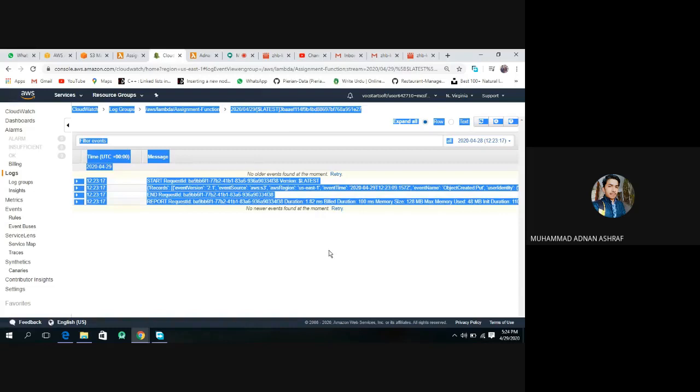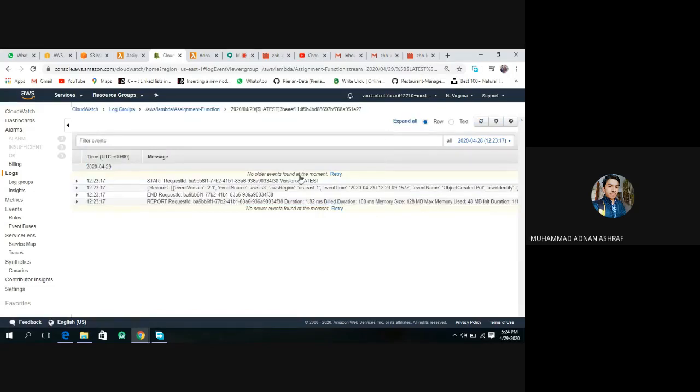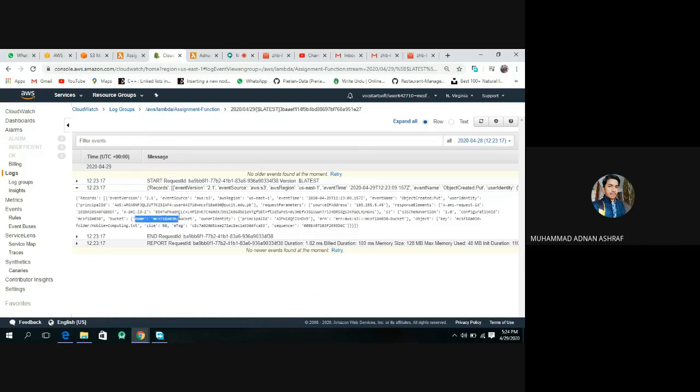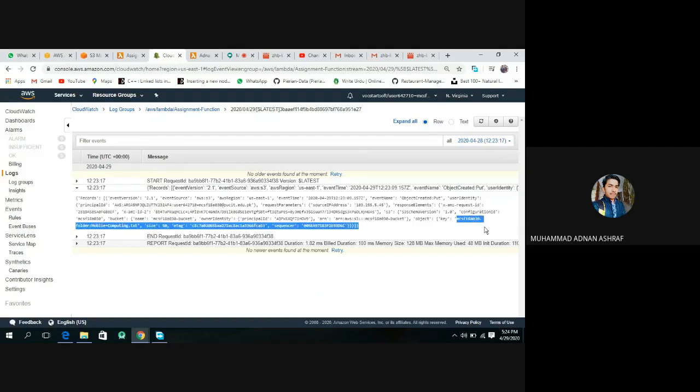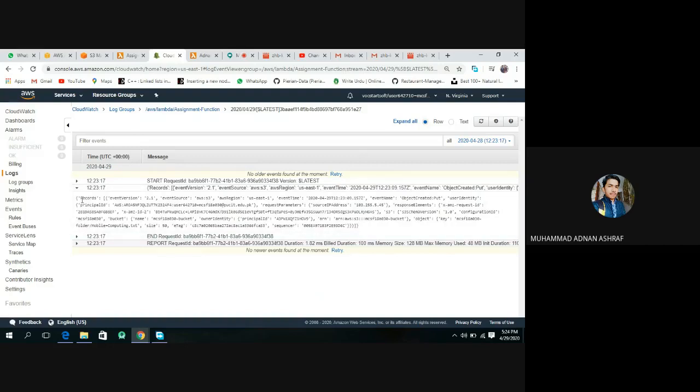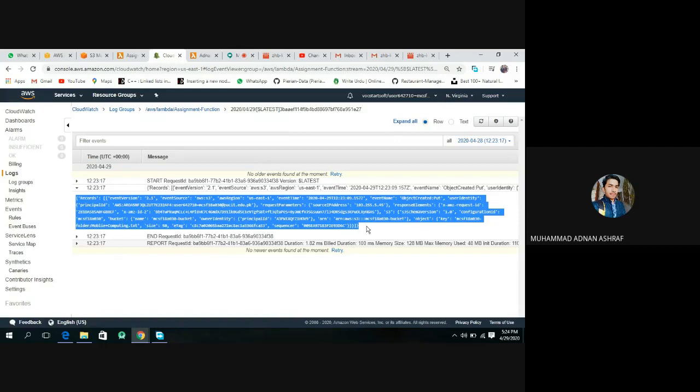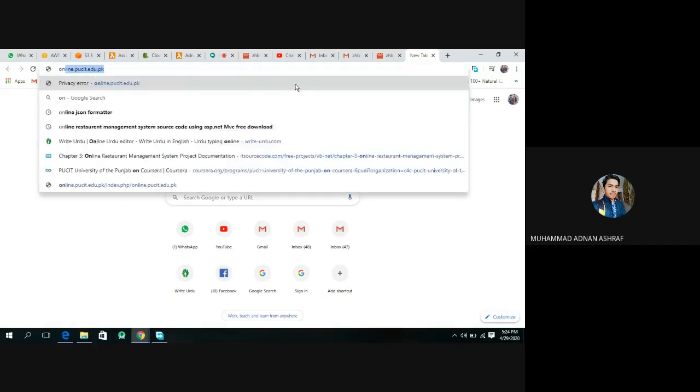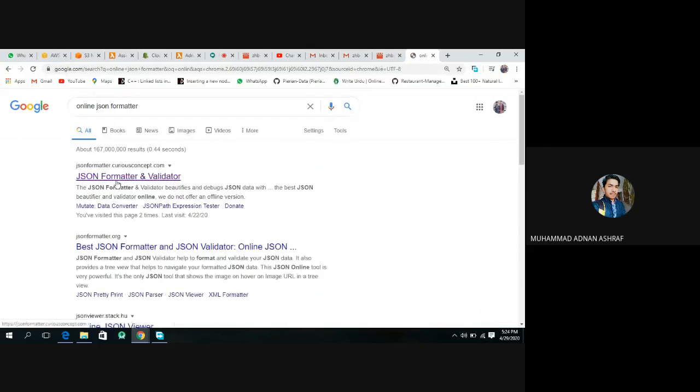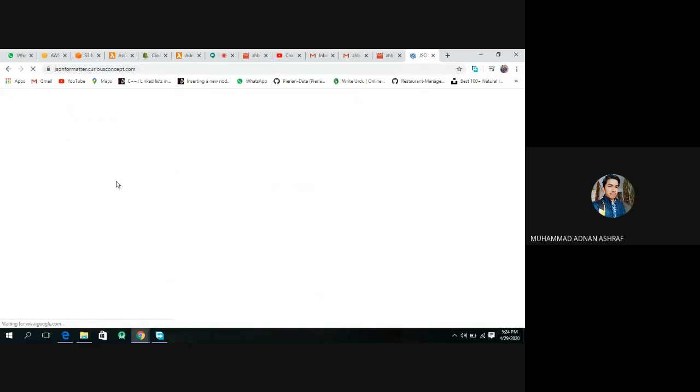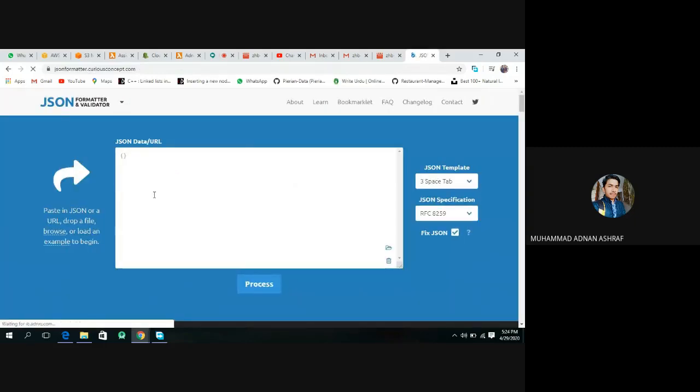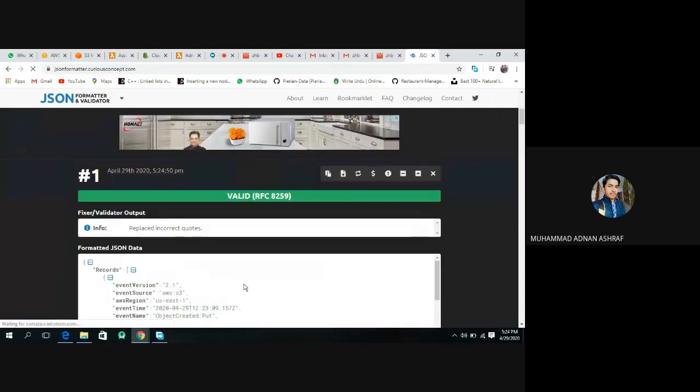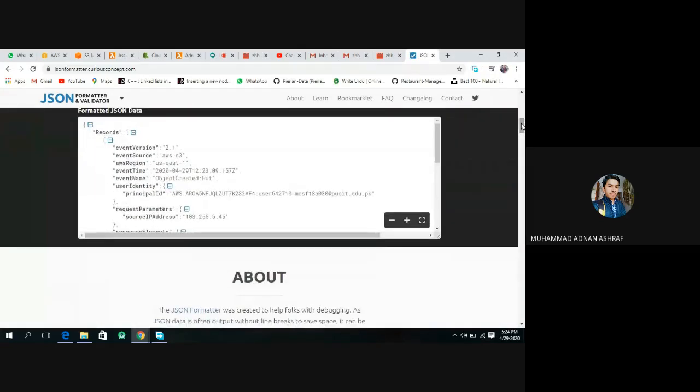We have three logs. Open it. This log is triggered. Now open this record. In this record we have the print S3 bucket name and object key. This is the name of the bucket, and here is the object key that we have written. Let's copy this entire text, open any online JSON formatter, paste here and process.